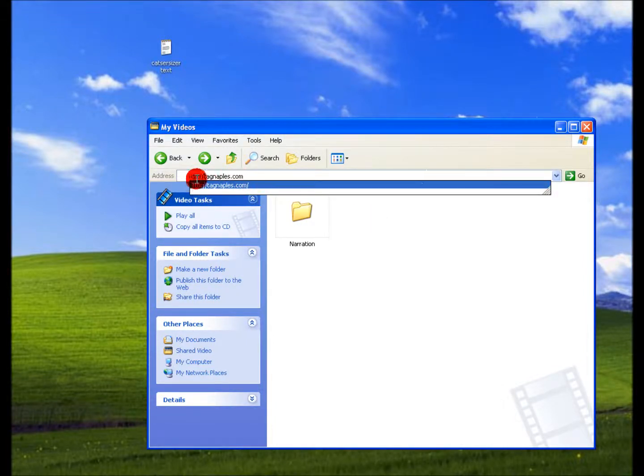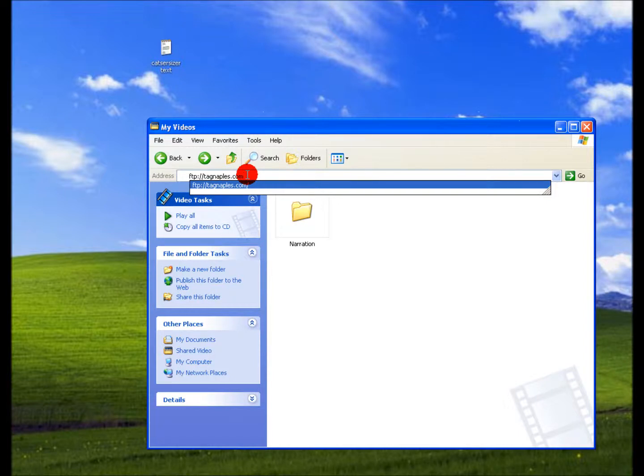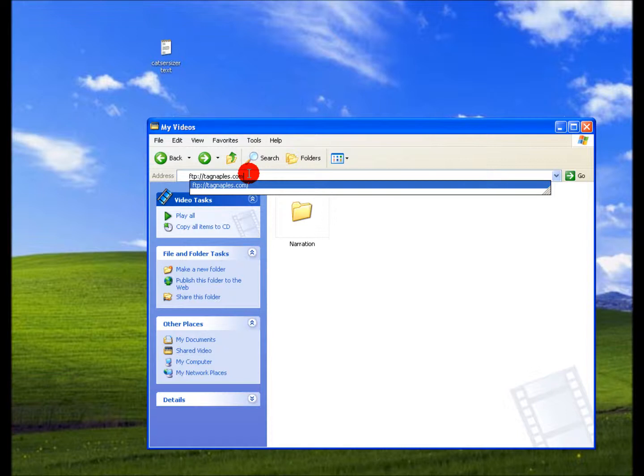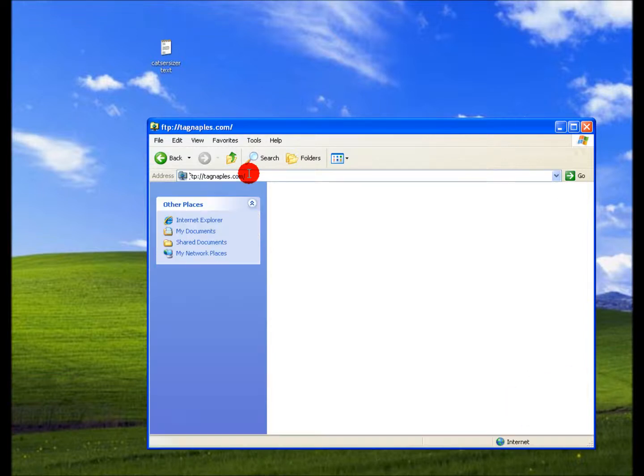You're going to type in FTP colon forward slash forward slash yourwebsitename.com.net, whatever it is, press enter.